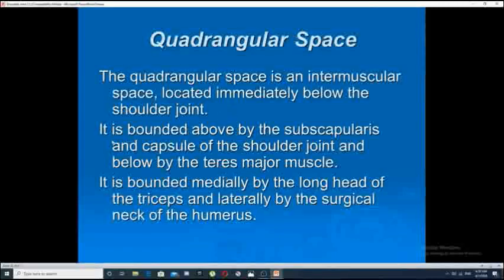Anatomically speaking, the quadrangular space is bounded above by the subscapularis muscle and the capsule of the shoulder joint, below by the teres major muscle, medially by the long head of the triceps muscle, and laterally by the surgical neck of the humerus.